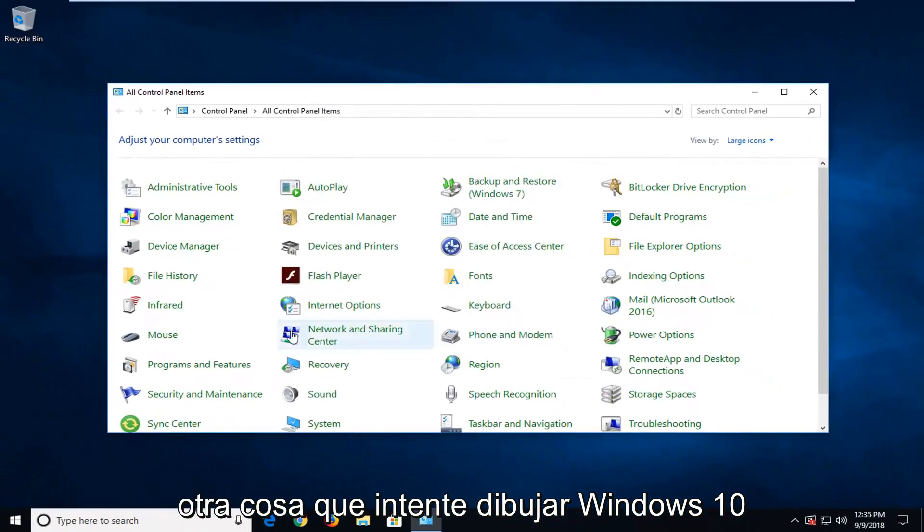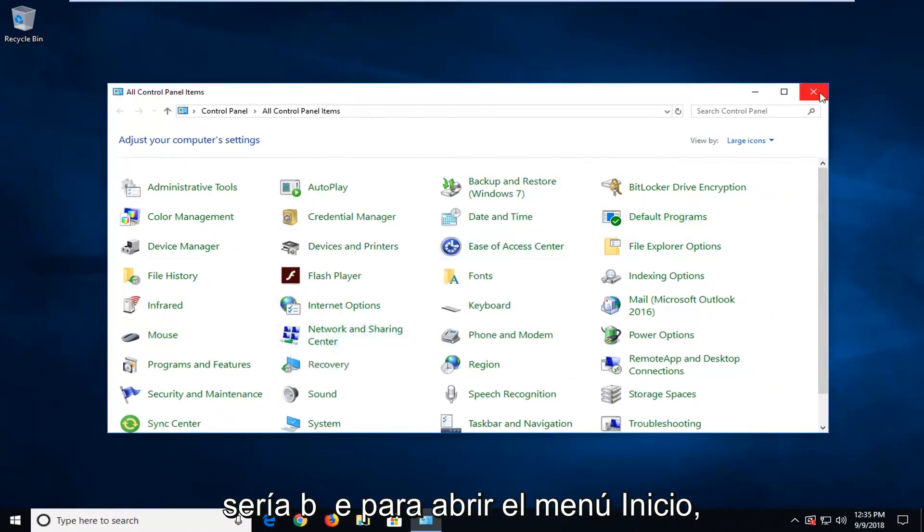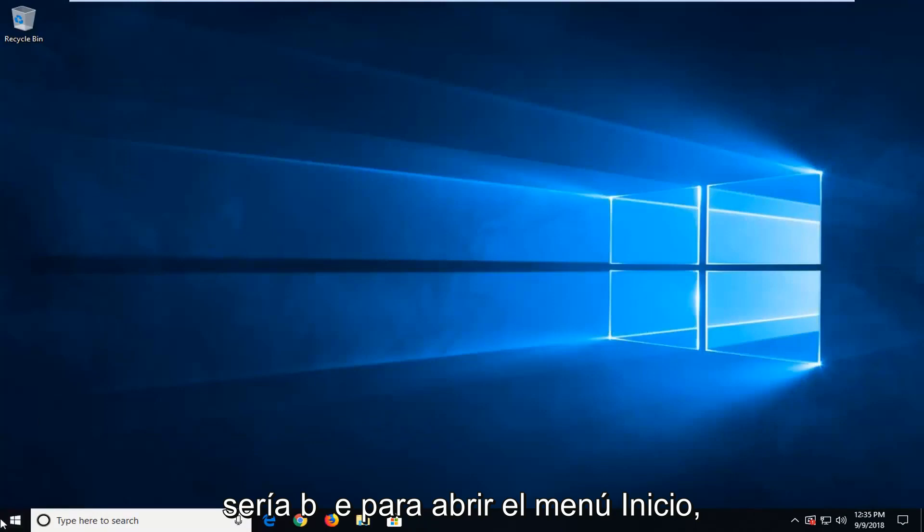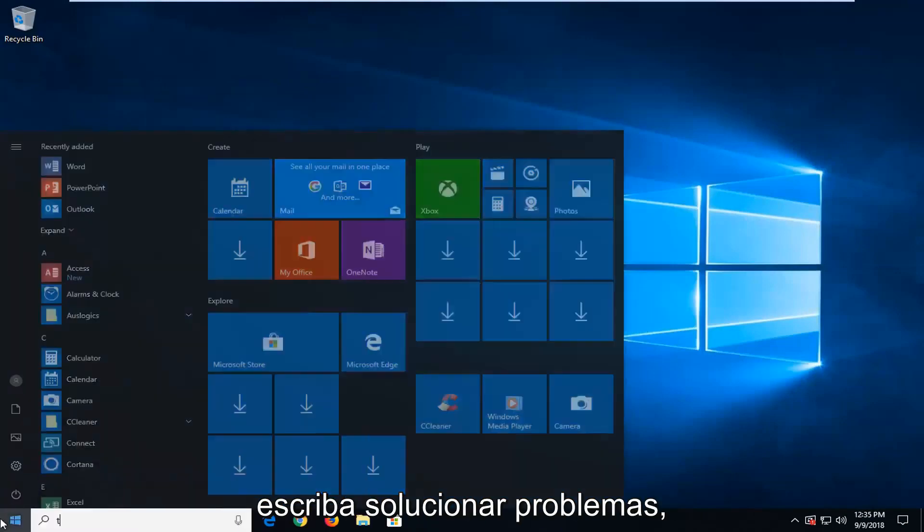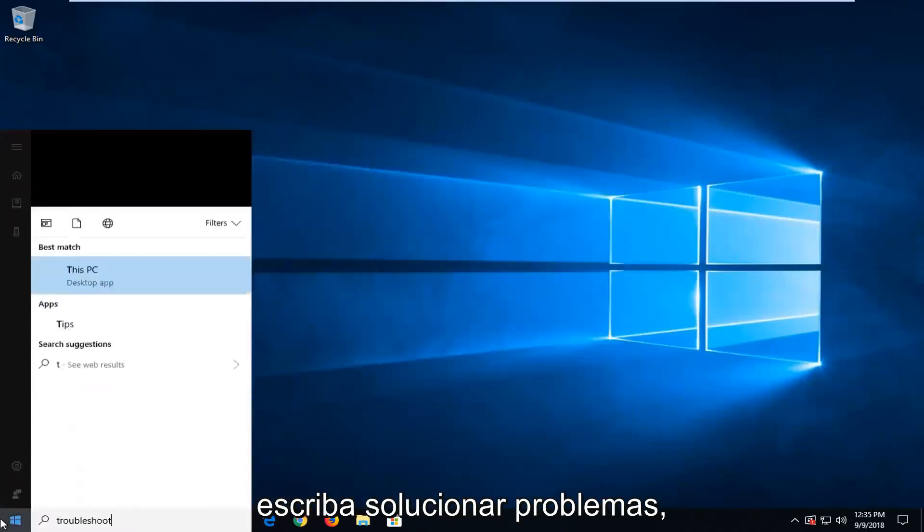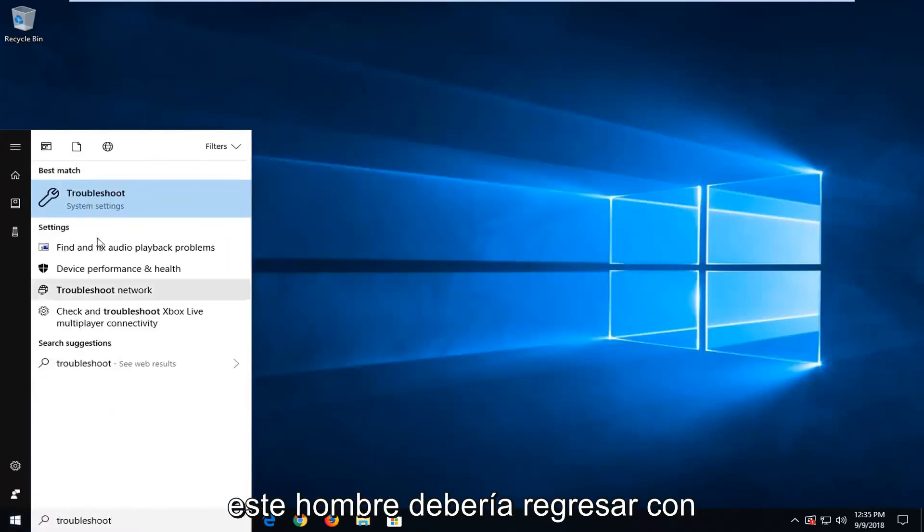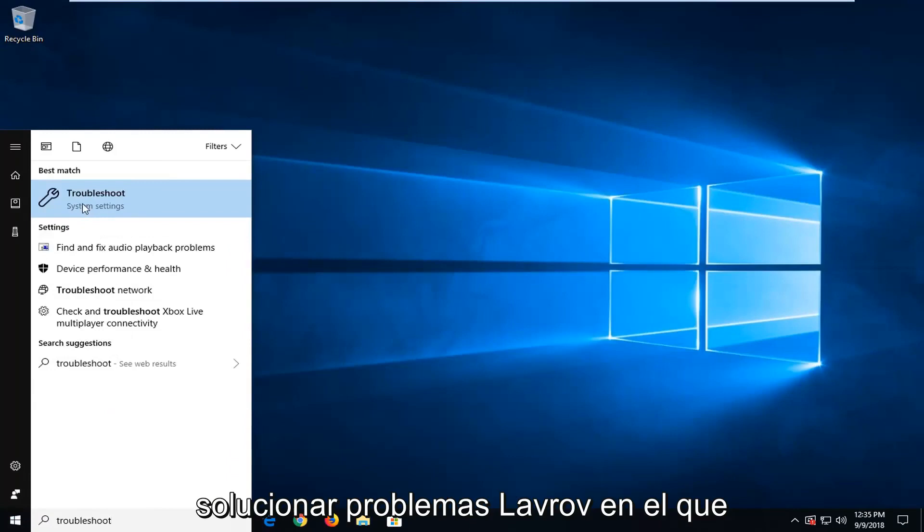Another thing you could try if you're on Windows 10 would be to open up the start menu. Type in troubleshoot. Best match should come back with troubleshoot. Left click on that.